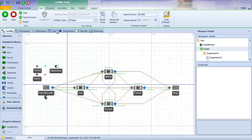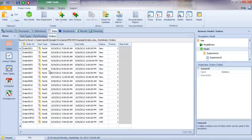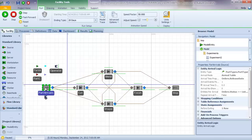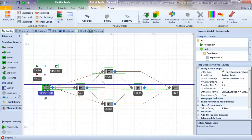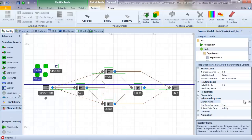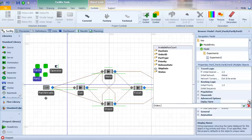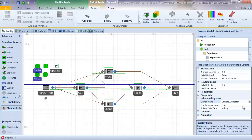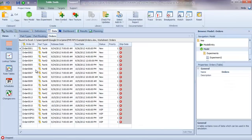Now that we've set our model up to use specific order arrivals specified by the orders table and connected the arriving entities to that table, I want to use a couple of features from the orders table to simplify our modeling. The first thing I'm going to do is select our four part types and set the display name to be orders order ID. This way, in the trace and in the logs, the order ID will show up for each corresponding entity, pulling information from the orders table.